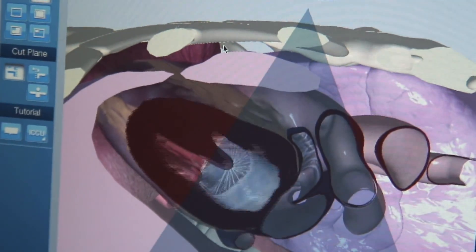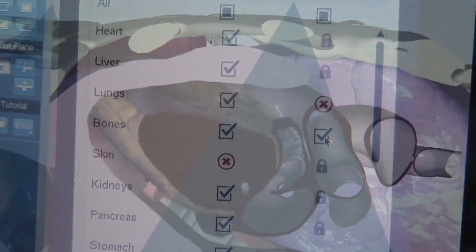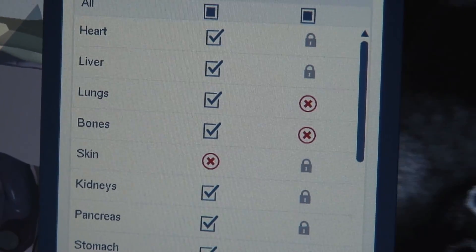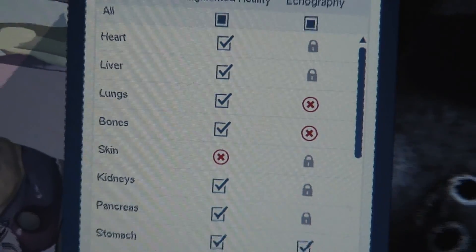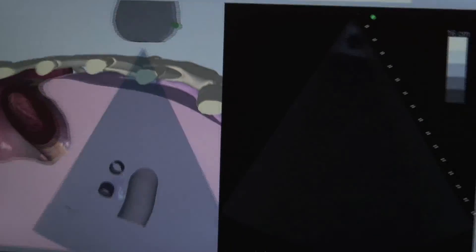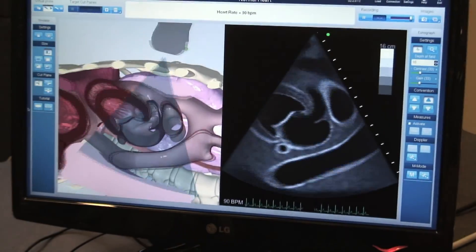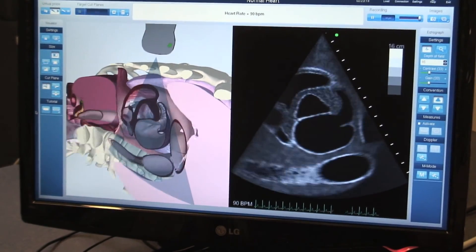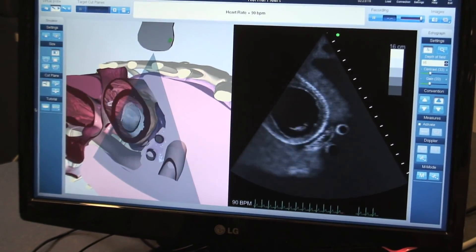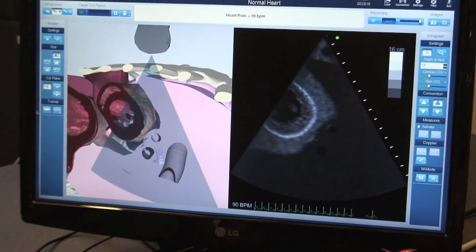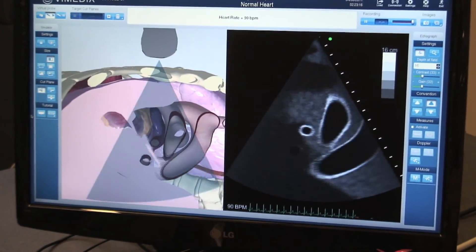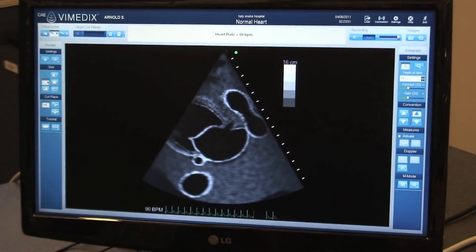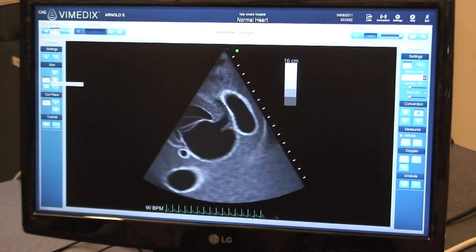To maximize learning opportunities, we can use the system controls to turn off various portions of anatomy. By turning off ribs and lungs, the learner can focus on the specific areas of interest. When they become confident, we can simply turn back on the realism of the patient.